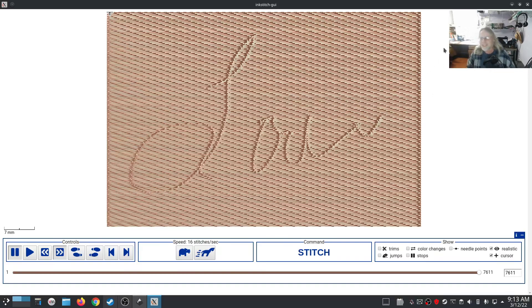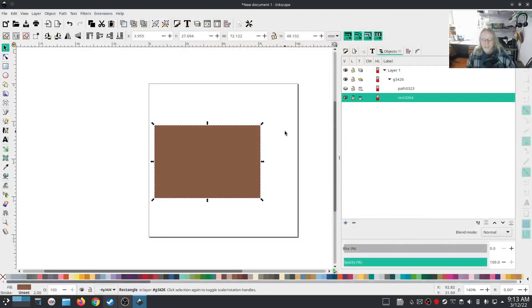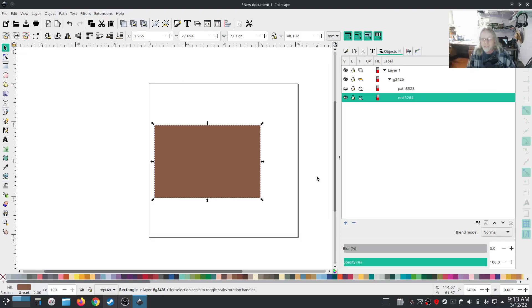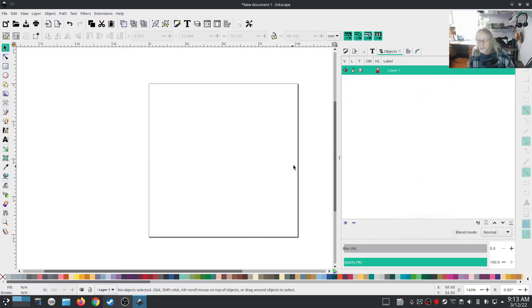Oh man, that's cool. I'm also thinking — I'm not going to try it here — but think about doing a bird wing, like chickens maybe, and you can do the wing as a fill and then add the pattern of the wing feathers for that fill. This is really cool.